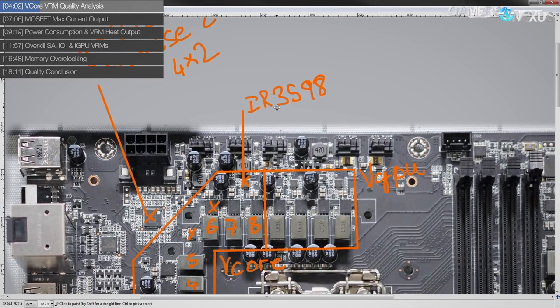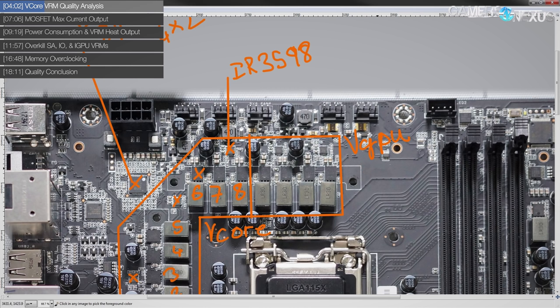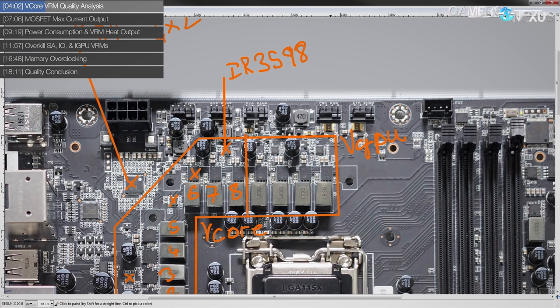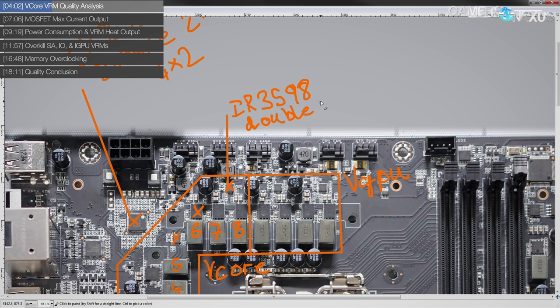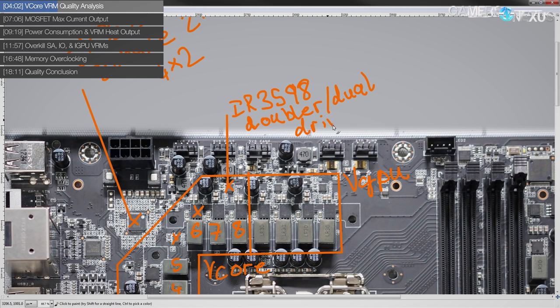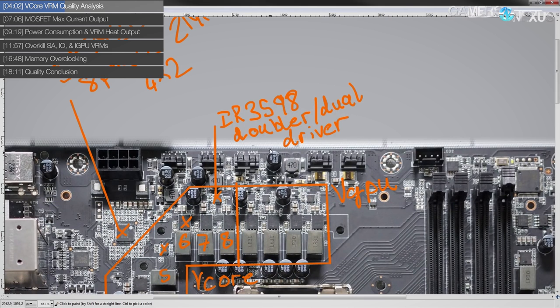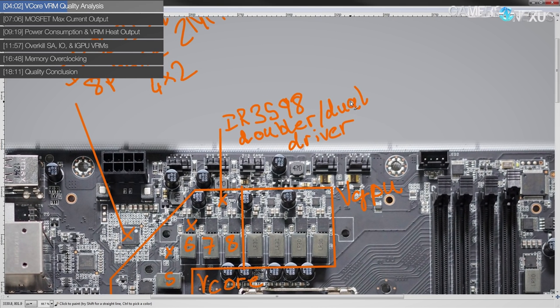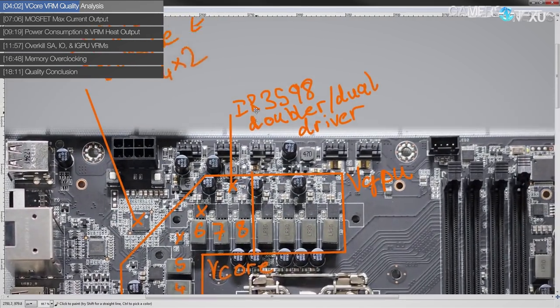So the IR3598s. Now these cause a bit of a problem with the vGPU because I'm not sure if that's two phases getting doubled or if that's four phases true because these are doublers and or dual drivers, which basically means that they can either double or they can, well, they always act as a driver, right? But you have kind of multiple options of how you can achieve the driver outputs.